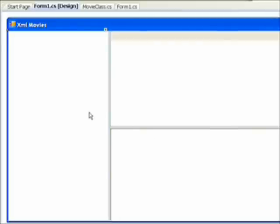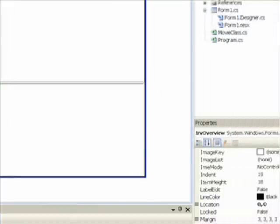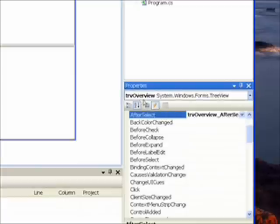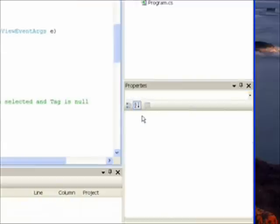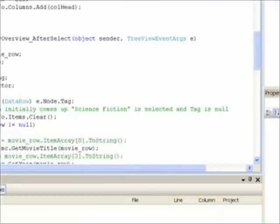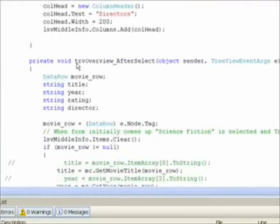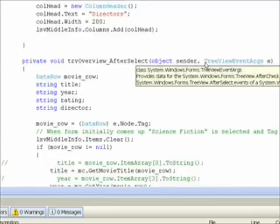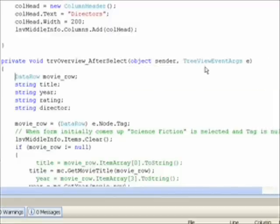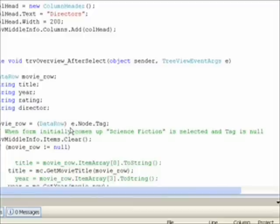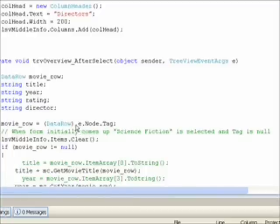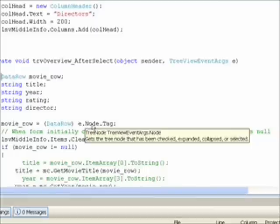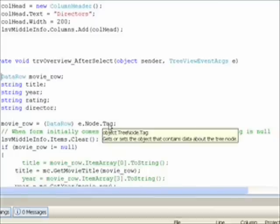Once all these tags have been set up within the nested foreach loops, we want to come down, click on events for the tree overview control, and specifically click on the after select event, which takes us to the code for the event handler tree overview underscore after select event. And one of the arguments passed to this event is the tree view event args, e. When we get the tree view events args, which is the e variable, we can say .node.tag, which is this tag that we originally assigned to each of the movie records in turn.